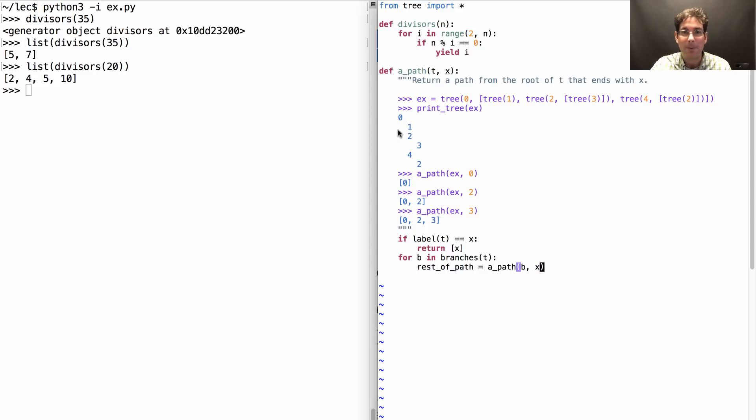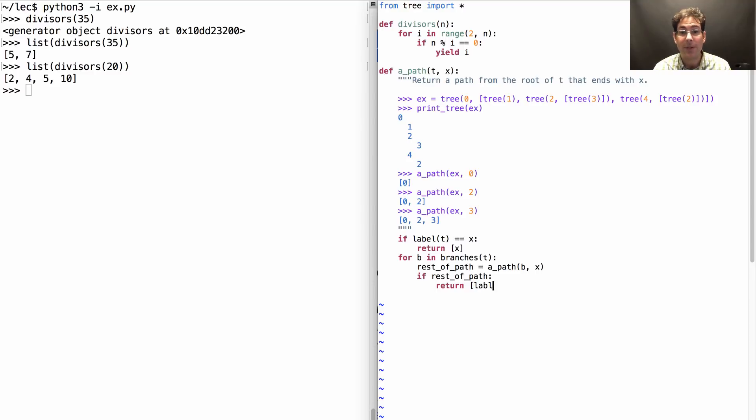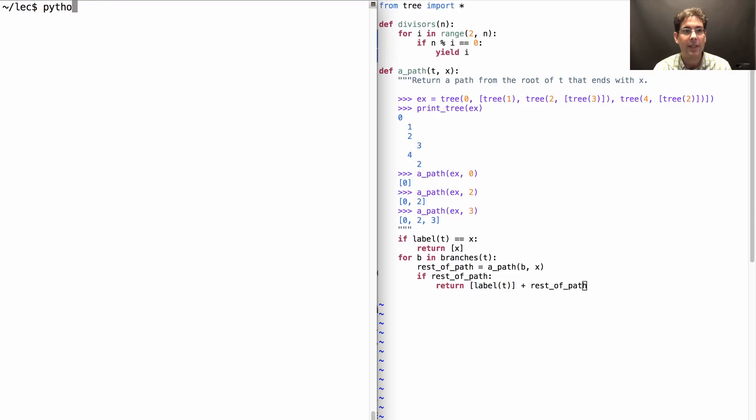Now I have, for example, how to get to 0 and 2 if I follow the 2 branch. And if it's the case that there is a way of finding a 2 there, then I want to return a longer list, one that starts with label t and then is followed by the rest of the path.